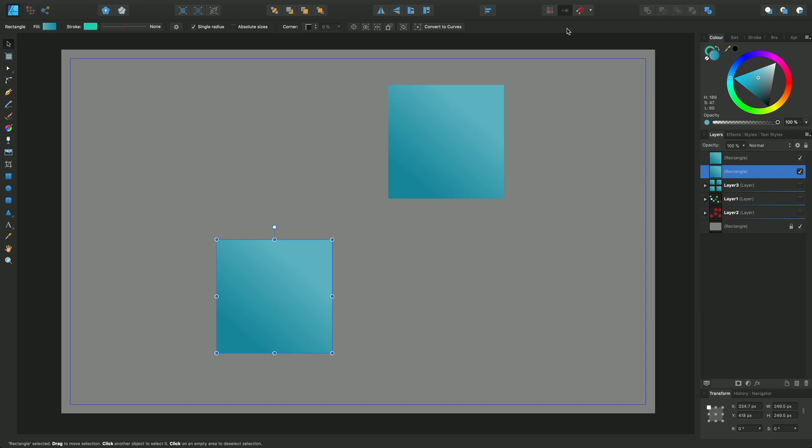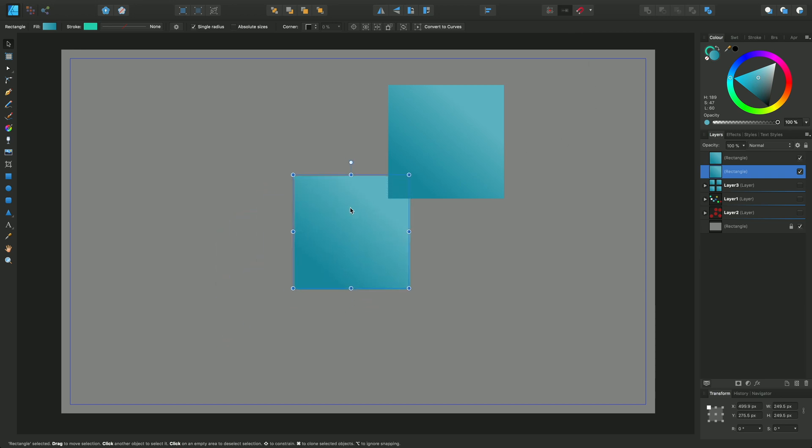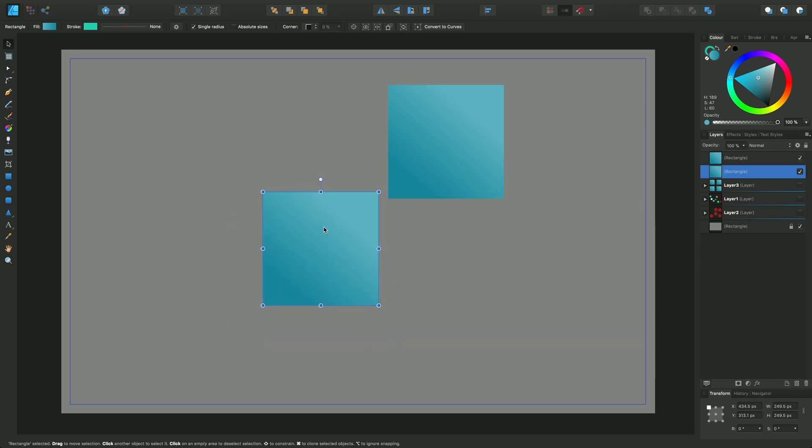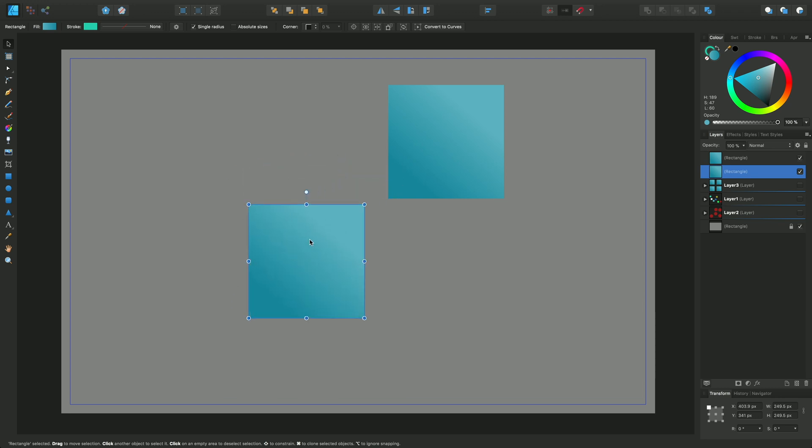We're taking a look here. We've got these two objects, and by default when I move the object around in relation to the other objects, there's no kind of alignment or snapping behavior.